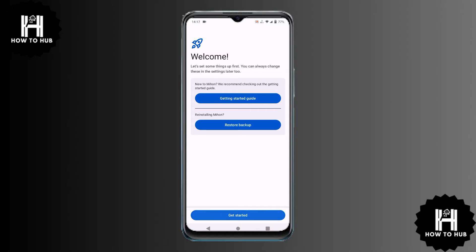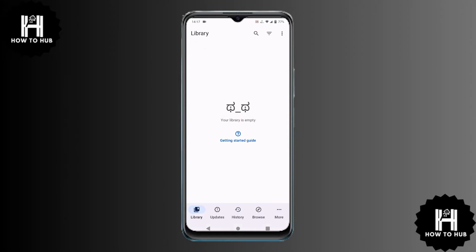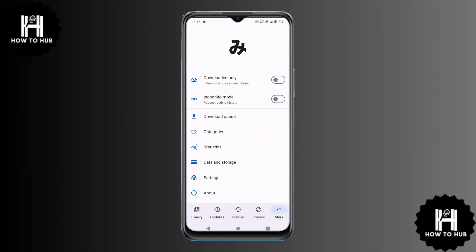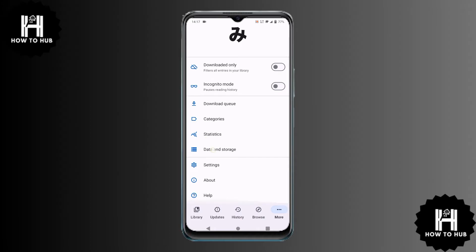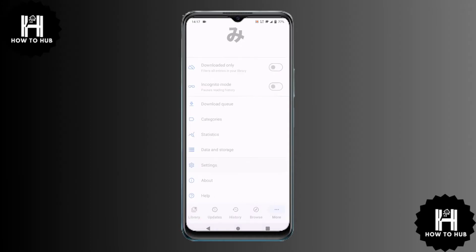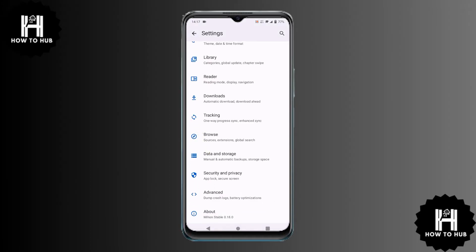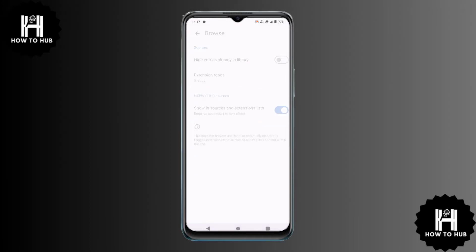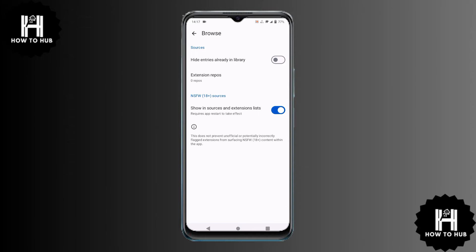Now let's set up Meehan by adding extension repositories, which allow us to access different manga sources. Go to the More tab, scroll down and tap Settings, scroll further and open Browse, then tap Extensions Repos. To add repositories, we need to get a link from GitHub.